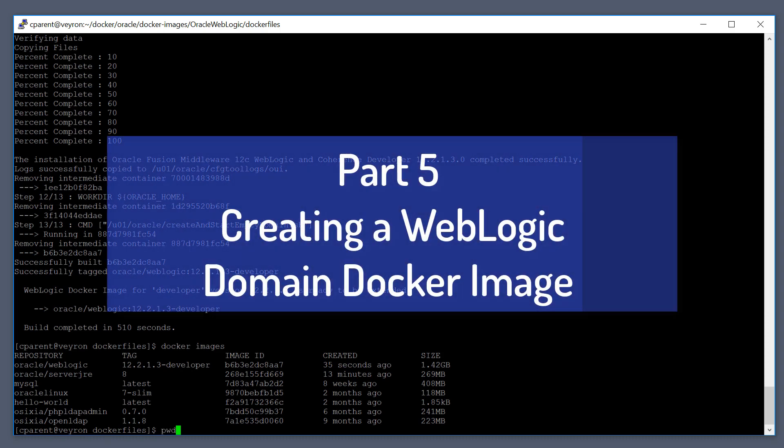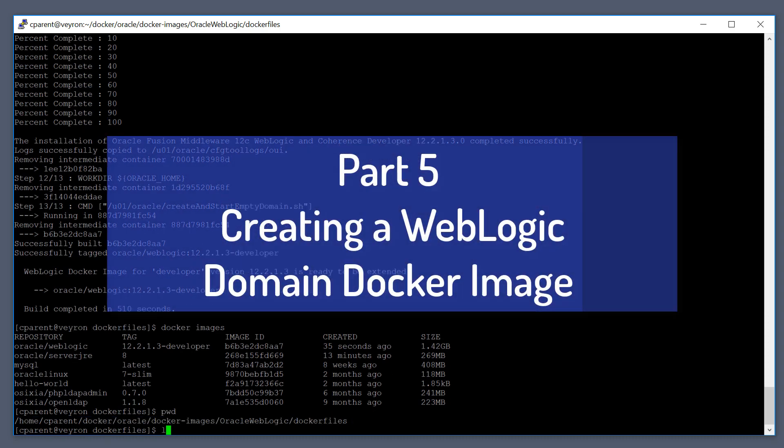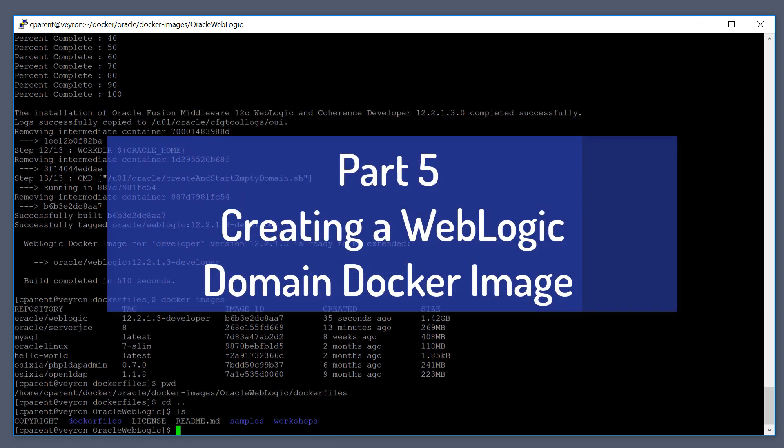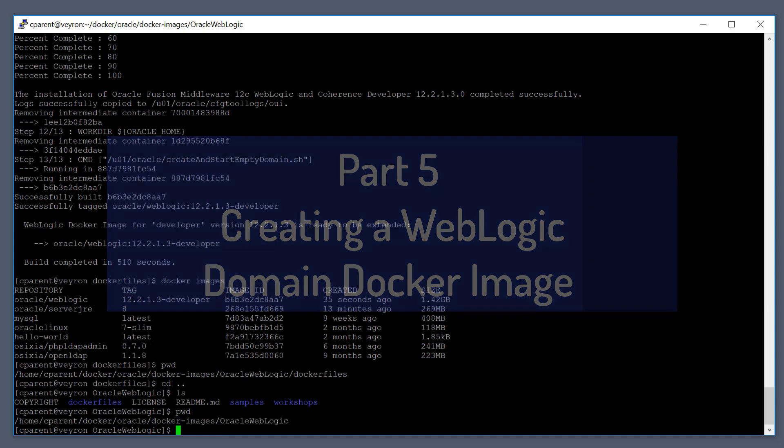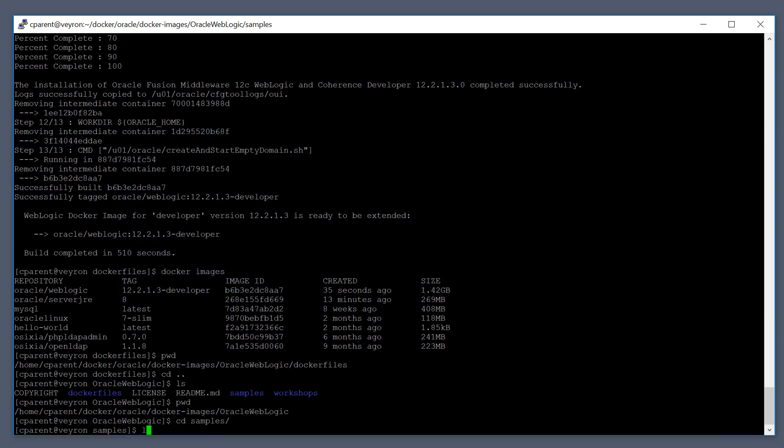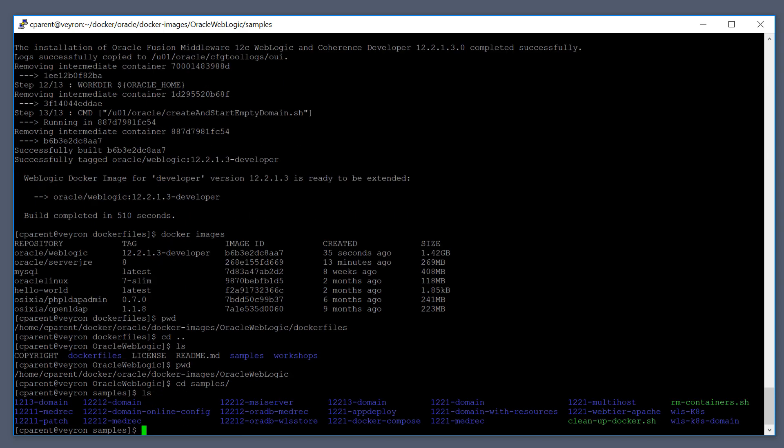So let's see where we are here. If we go up one level into our Oracle WebLogic directory, there's a samples directory. If we go into the samples directory, you can see that we have all sorts of samples for creating all different types of domains.